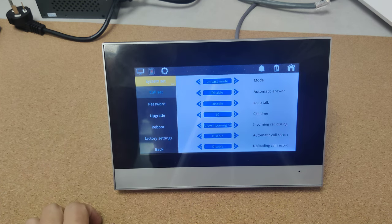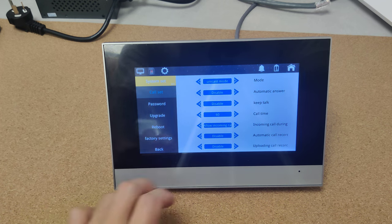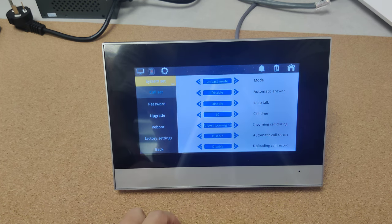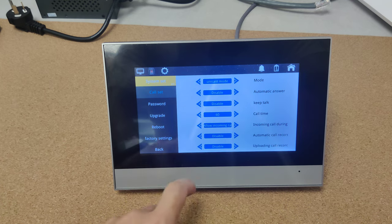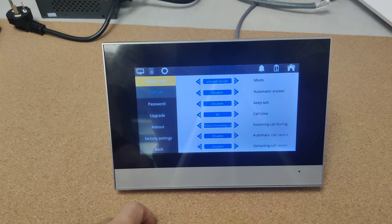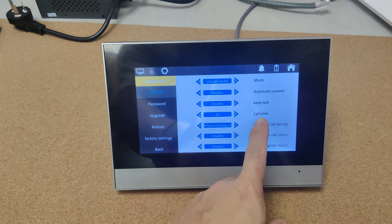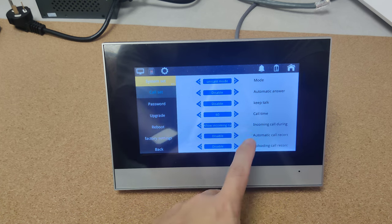Call sit. Here we can see have different call features. We can have automatic answer, keep talk, calling time.